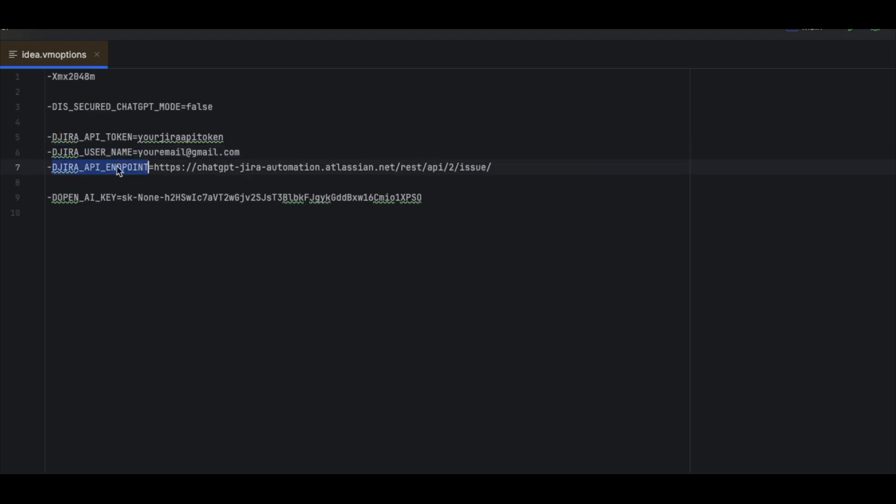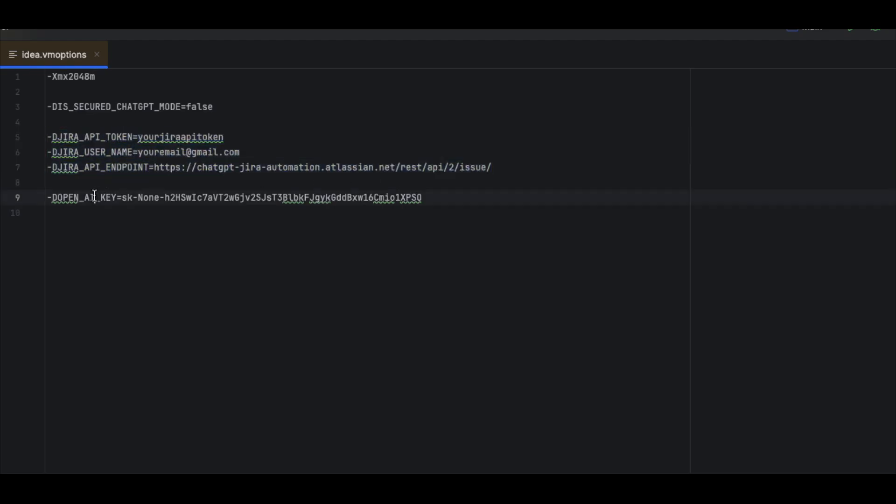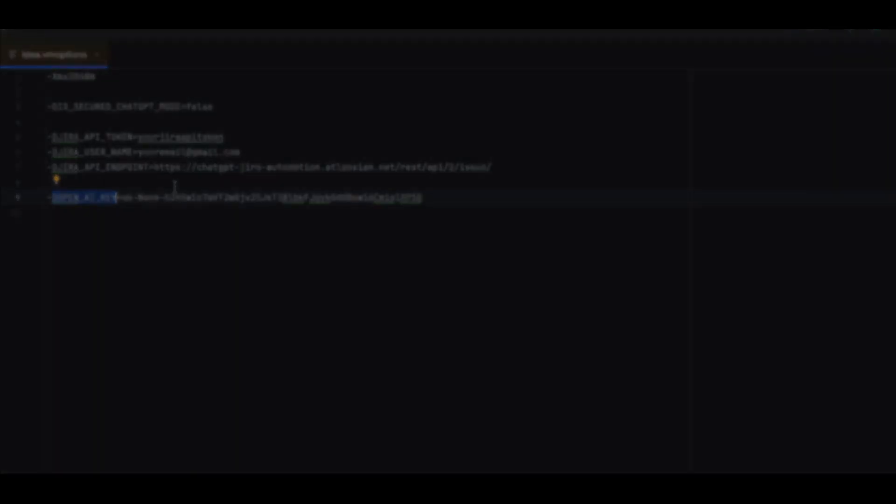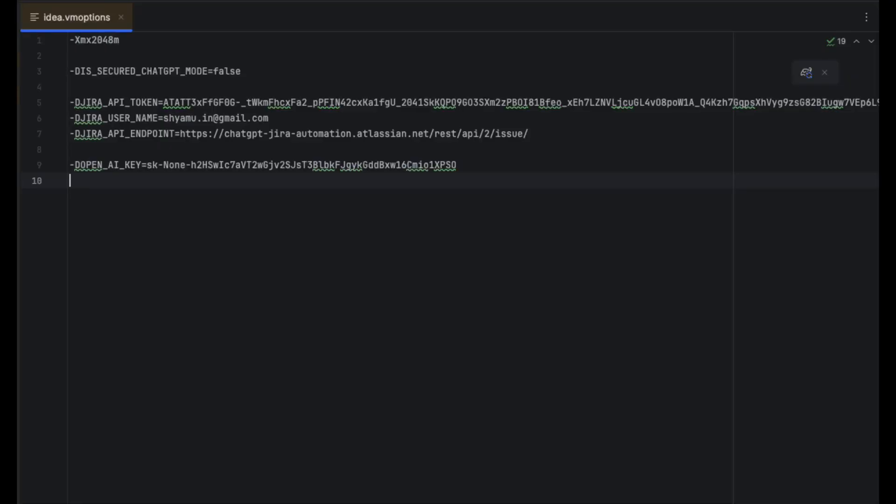Jira username could be your username - it could be your email or user ID. The third one is the API endpoint where your custom domain slash the REST API calls is.